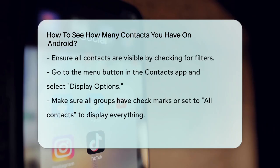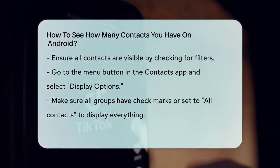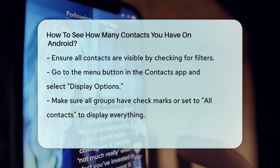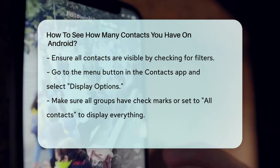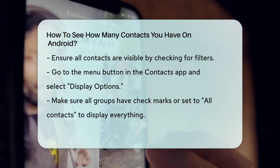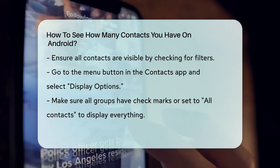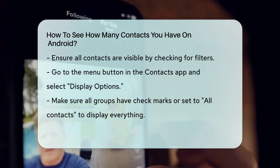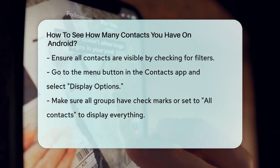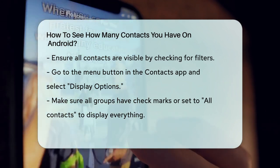To fix this, go to the Contacts app, press the Menu button, and select Display Options. Make sure all groups have checkmarks, or set the Display option to All Contacts.